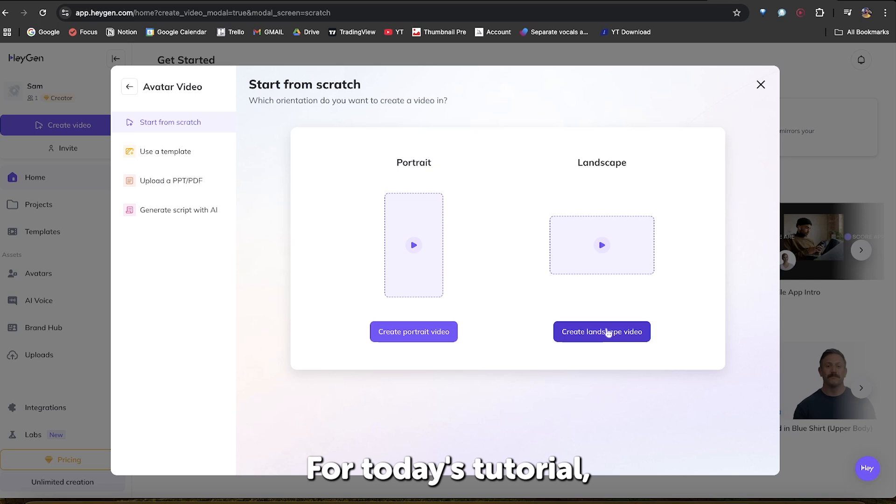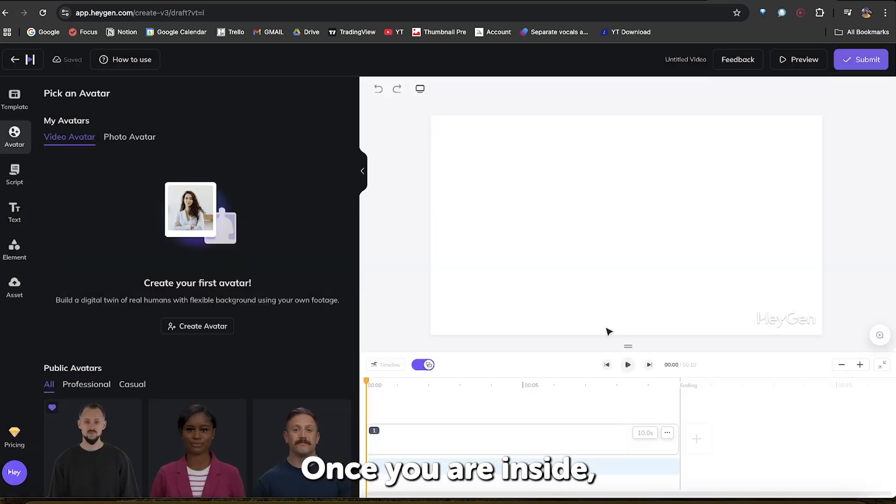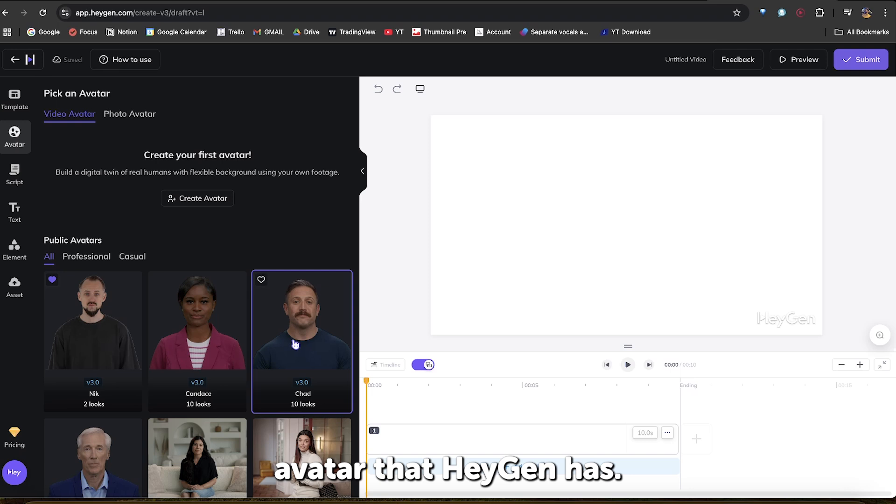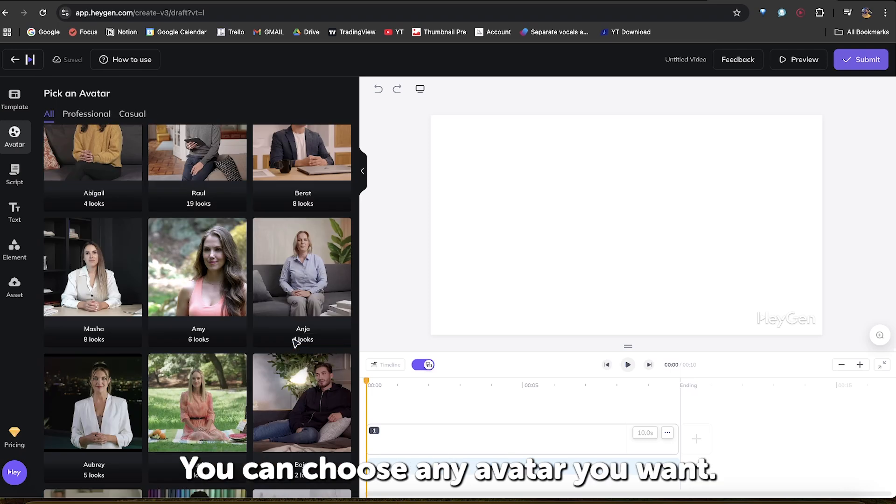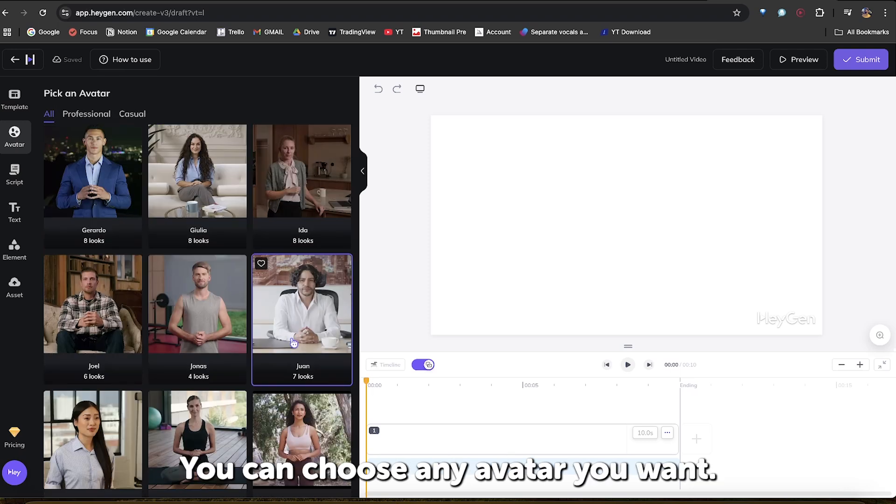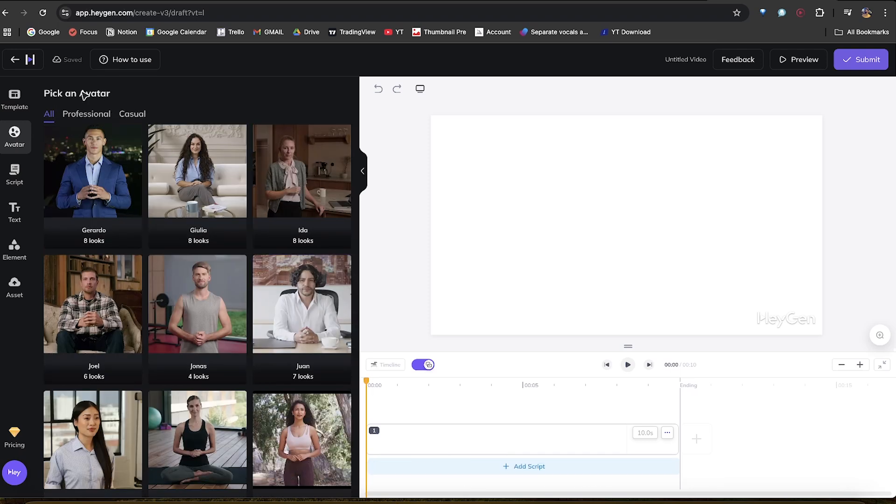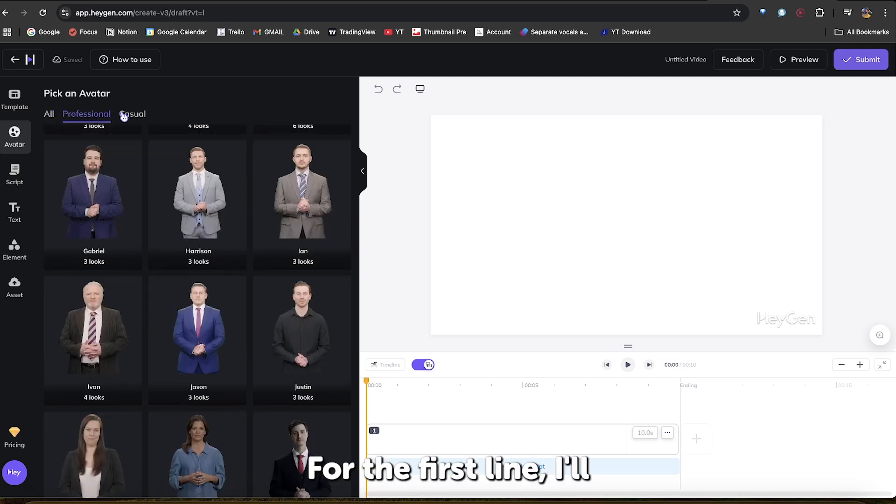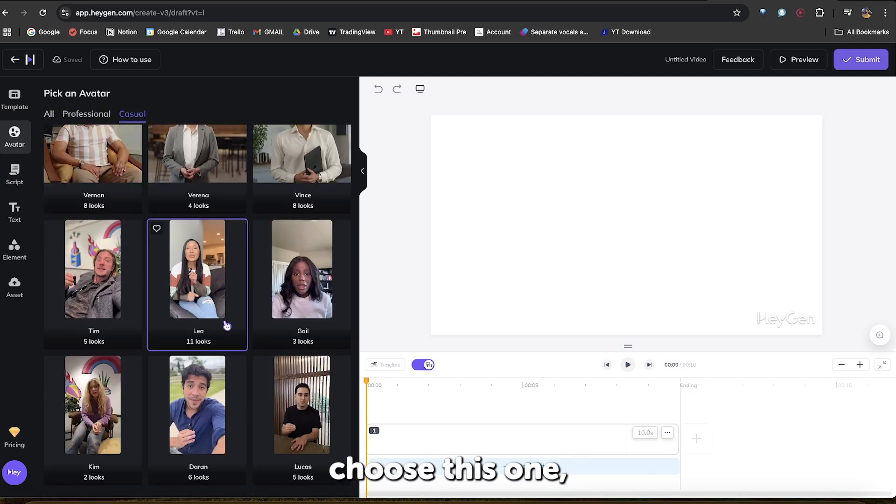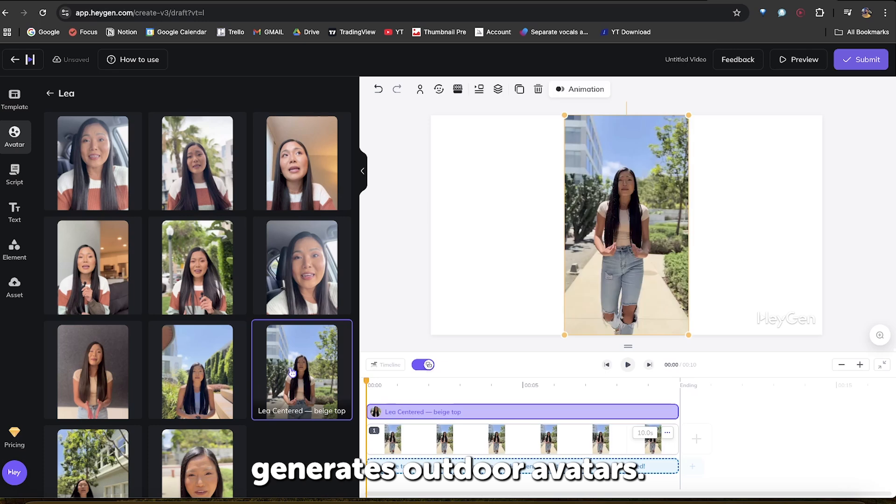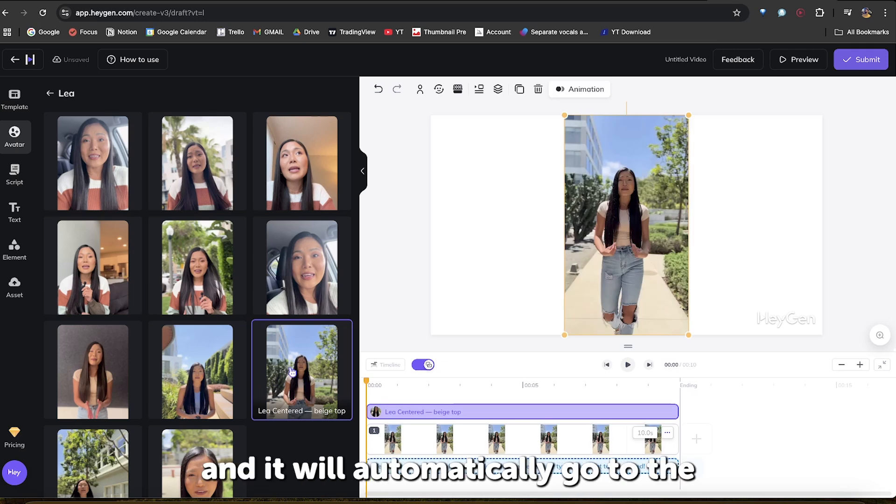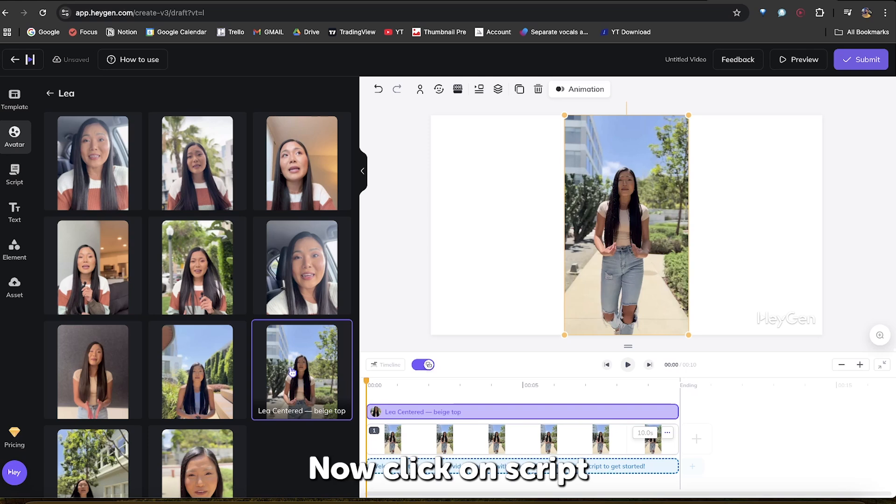For today's tutorial, I'll choose Landscape. Now, once you are inside, you'll see the pre-built avatars that HeyGen has. You can choose any avatar you want. For the first one, I'll choose this one, and let's try and see how HeyGen generates outdoor avatars. Simply click on it, and it will automatically go to the HeyGen Studio.